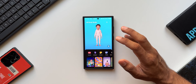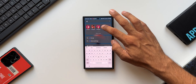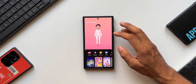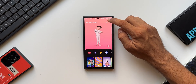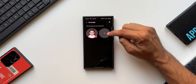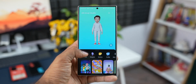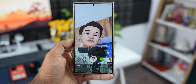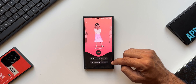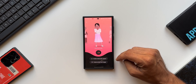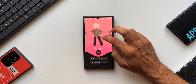Now let's open the AR Zone application. Here we have AR Emoji Studio, where we create emojis. I've got my own emoji created here. I can tap the plus option to create a brand new emoji — from there, we can create an emoji using the camera by taking a photo, or create one from an image in the gallery.